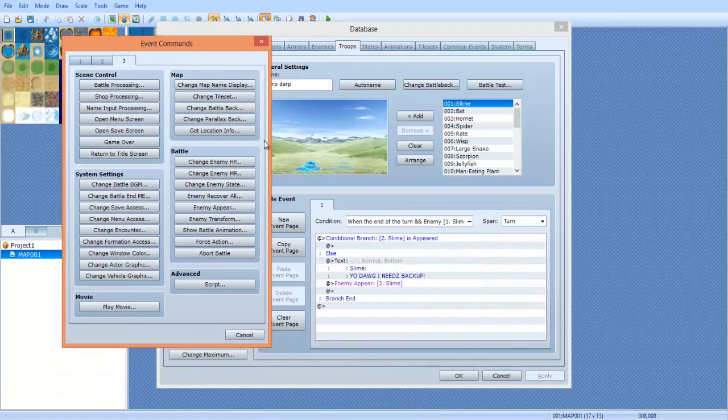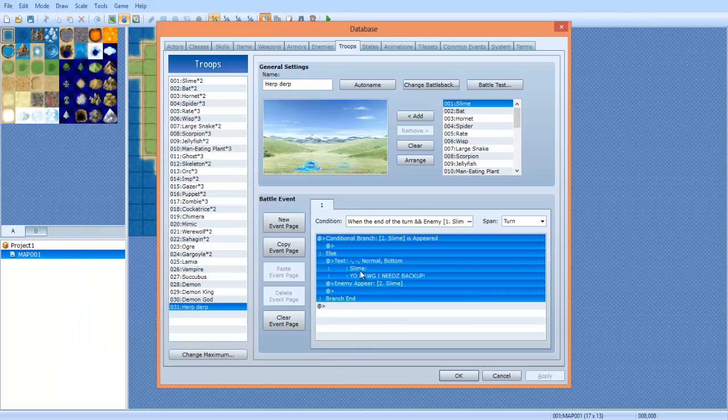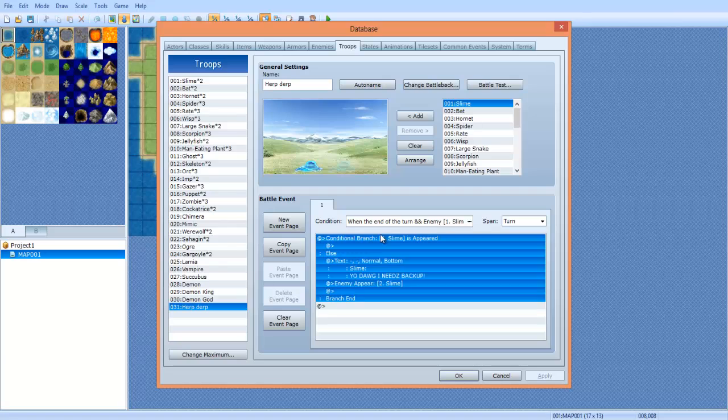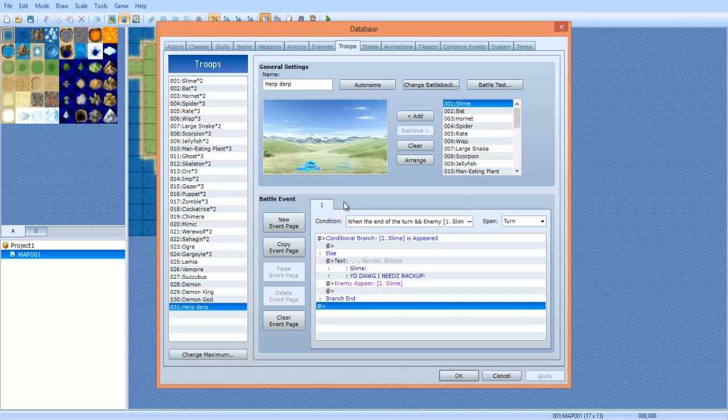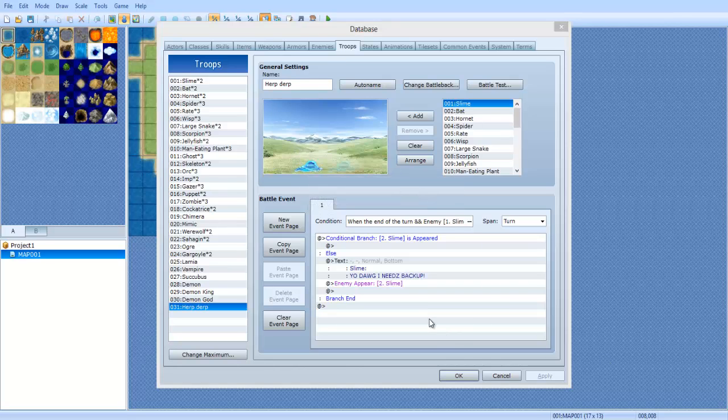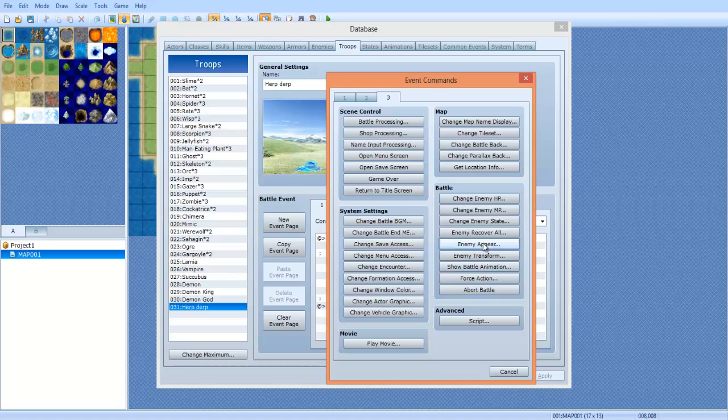So yeah, that's all I'm thinking about doing for the battle events. I can't think of anything else that you would do. You could actually use switches and stuff and new event pages just like you can a normal event, and you can have like this long scripted battle. You can also, as I explained in the previous episode, you can actually force an action.